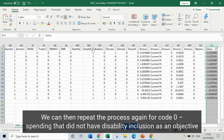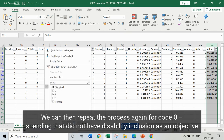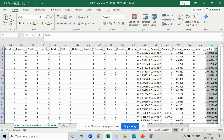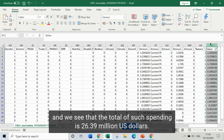We can then repeat the process for code 0 — spending that didn't have disability inclusion as an objective — and we see that the total of such spending is 26.39 million US dollars.